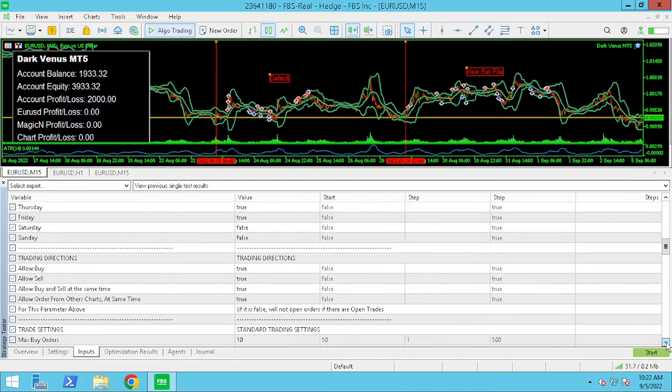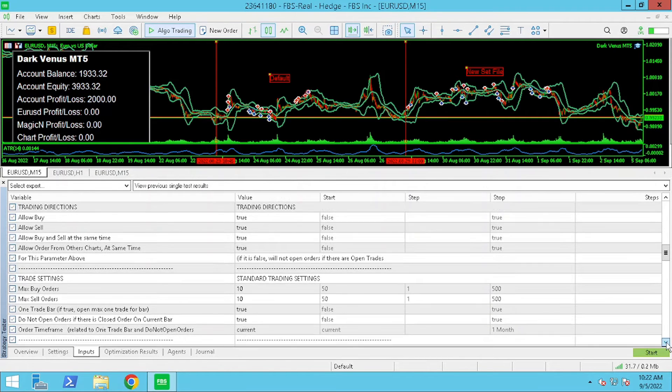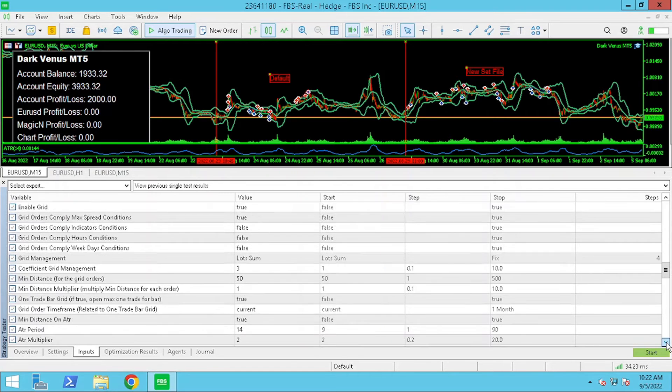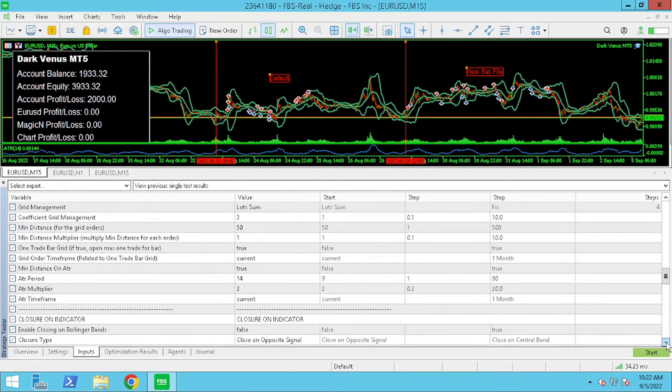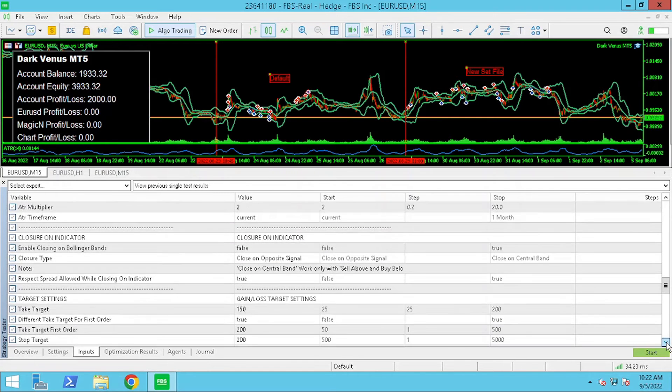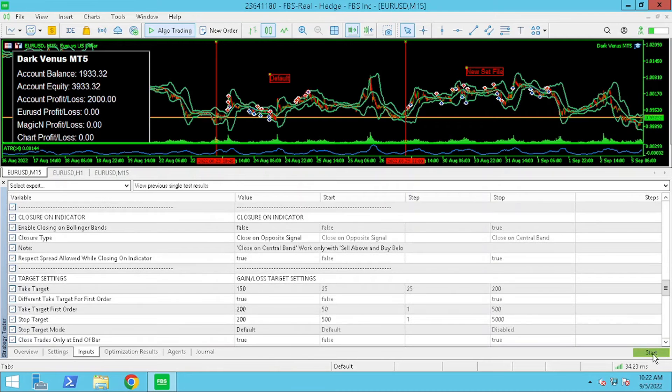We select the set file that we are currently using and now all of the settings have been transferred into our strategy tester.